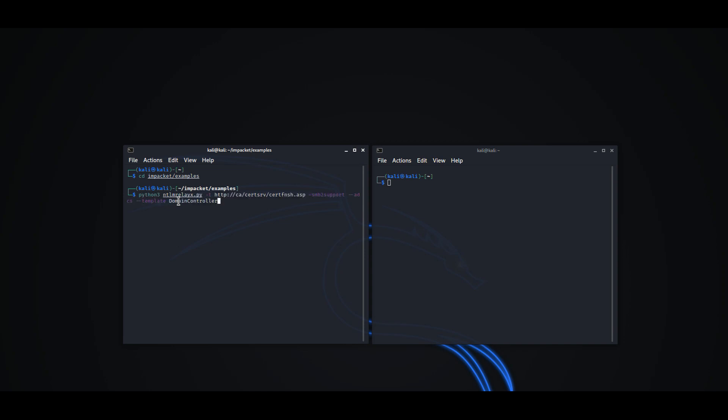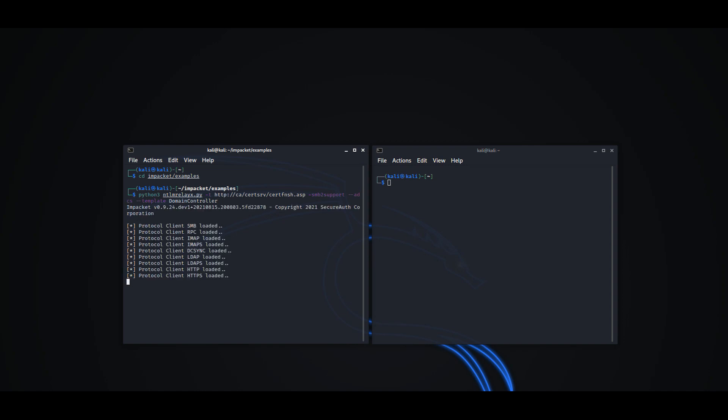Step 1 is to set up NTLM RelayListener that will capture the authentication from the Domain Controller machine account and relay that authentication information towards the Active Directory Certificate Authority server.